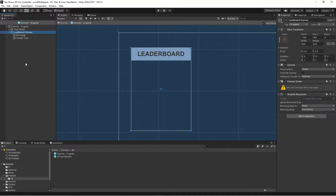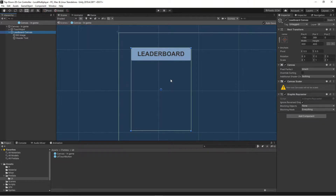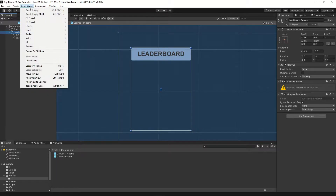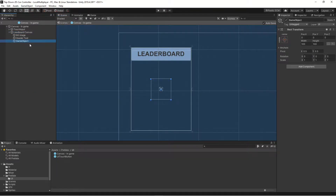So now we have our header with our text, and what we want to do is create the bottom part. We want a background for it that scales automatically depending on the size of our leaderboard. So if you have two players, we want it to scale automatically to just fit those two players. If you have three players, then we want it to be bigger. It's easier to just automate it, so let's add an empty child and call it "leaderboard list".